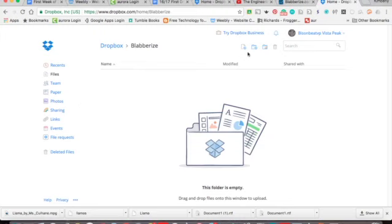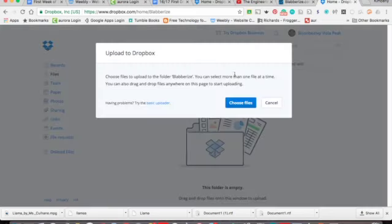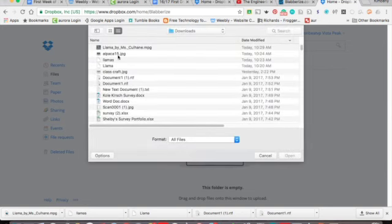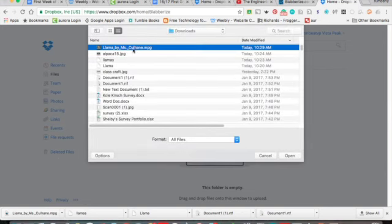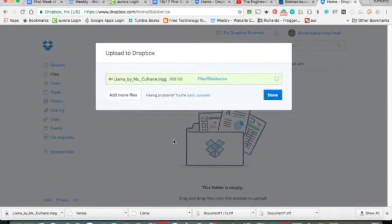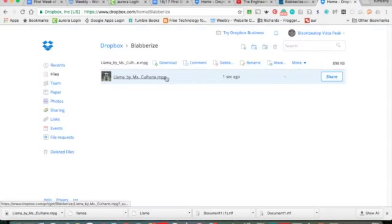And then we're going to click to download. And then I'm going to come here and I'm going to go, this is the upload button. This is the new folder button. So we're going to click upload, choose files. It went into my downloads. And you'll see it's llama by missculhane.mpg, mpeg. So you're going to open that. And then it will be in the folder. And I'm going to hit done.